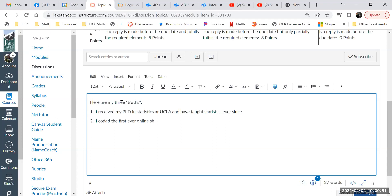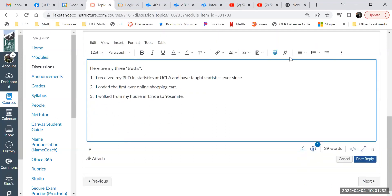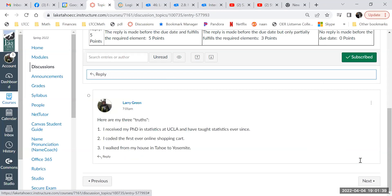And the third: I walked from my house in Tahoe to Yosemite. Two of those are true and one is not — you have to guess which. Then you hit post reply. You always want to scroll down a bit to make sure your post shows up.